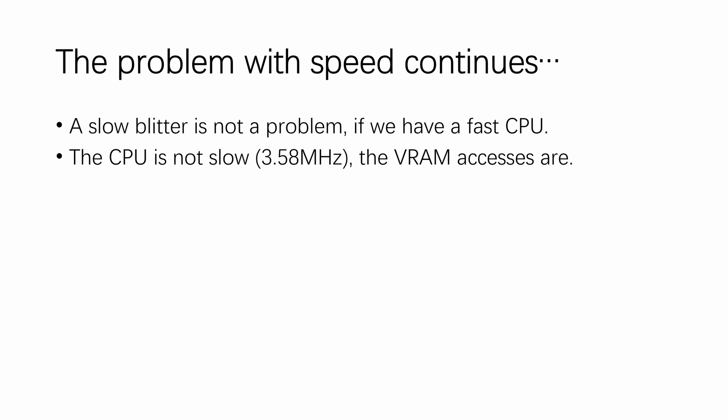And the good news is, the CPU that's used on the MSX isn't particularly slow, it runs at 3.58MHz.